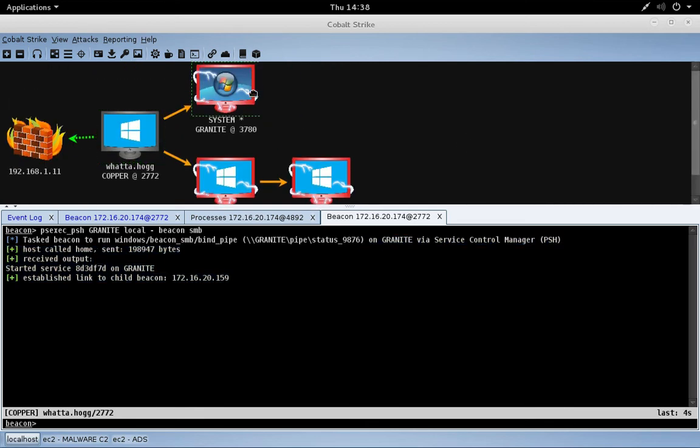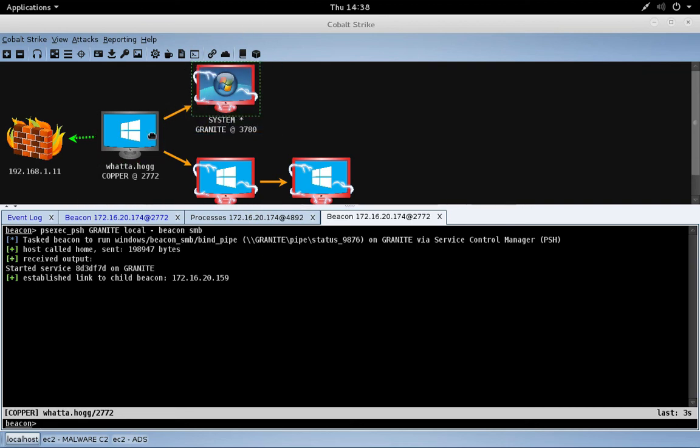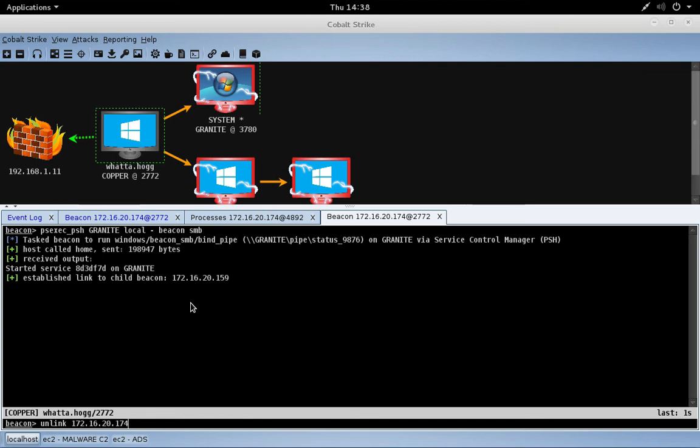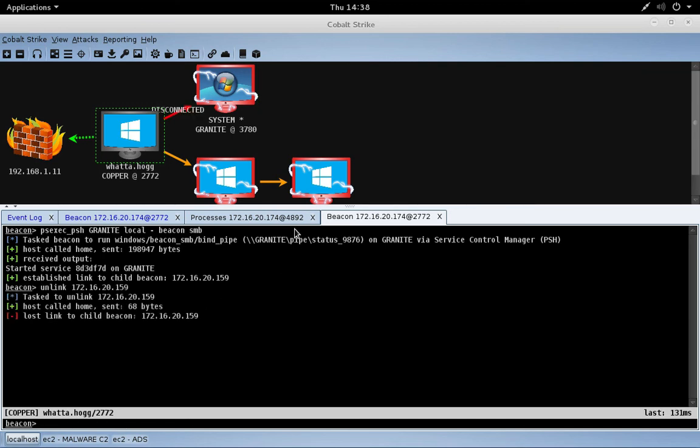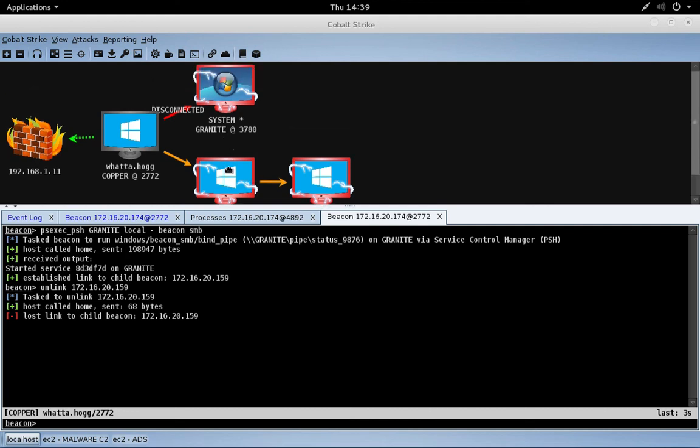Cool. Now let's say I don't want to control this system anymore. Well, we can de-link this SMB beacon. Let me show you how. We just do unlink and give it the address of the beacon we want to unlink. So this is the IP address of Granite, and there you can see it's disconnected.